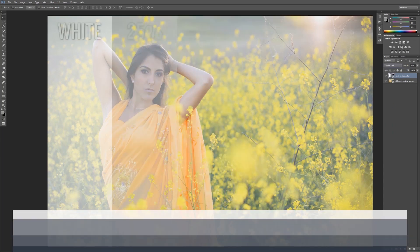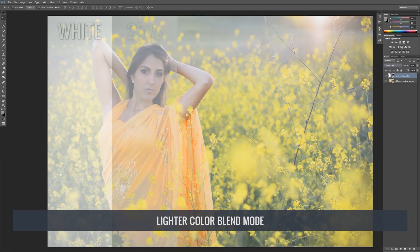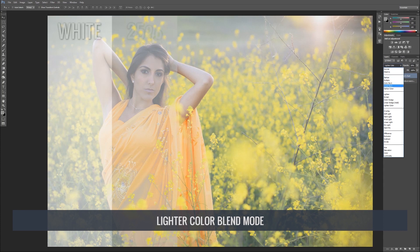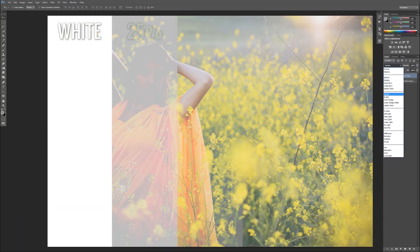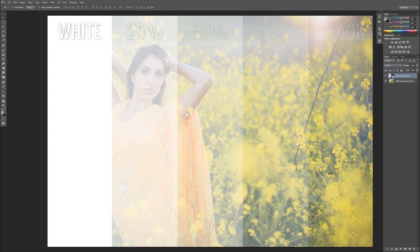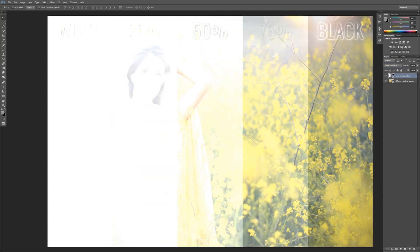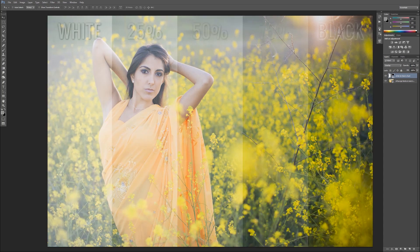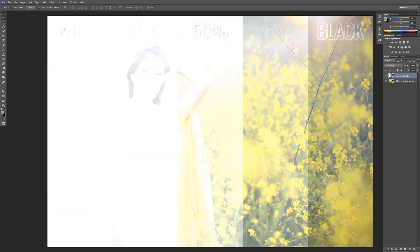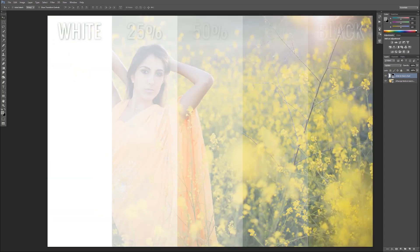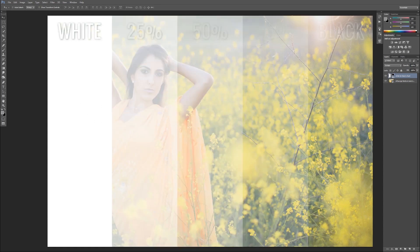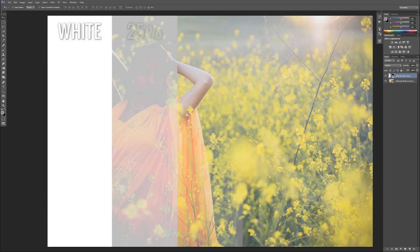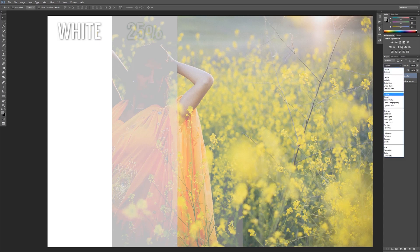Going down, we have Lighter Color. All of these in the lighten grouping make black our neutral point at 100%. As I flip through using shortcuts, black is always staying neutral in Lighter Color, Linear Dodge, Color Dodge, Screen, and Lighten. Everything else is going to lighten the image in different ways — some adding contrast, some keeping it more flat.